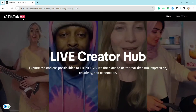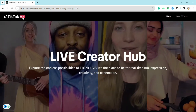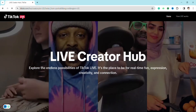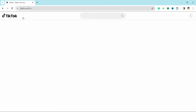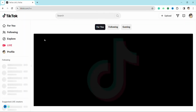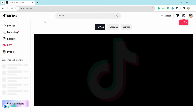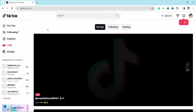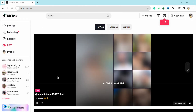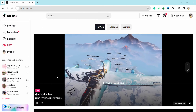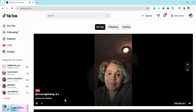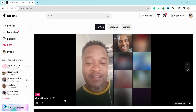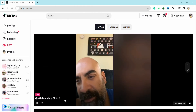Just click on it, and now you will be redirected to this page where there are so many creators going live. You can scroll down and see what all creators are live right now and who are streaming, and you can see which live content is to your liking.